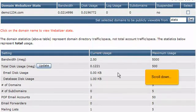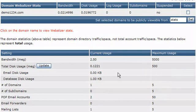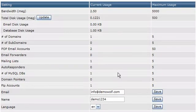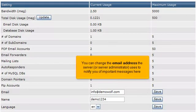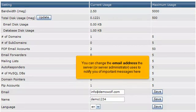Scroll down. You can change the email address the server or server administrator uses to notify you of important messages here.